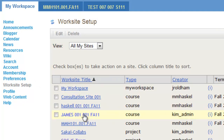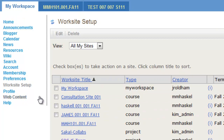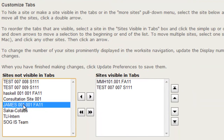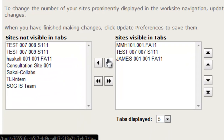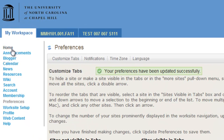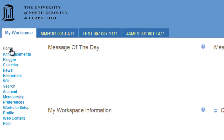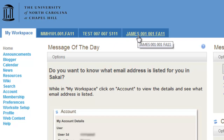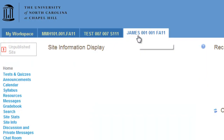Find the course that you're looking for, come to Preferences, select the course which is in the Not Visible tab, move it over to Visible, and update your preferences. Click Home, and now that tab shows here, and you can access that course.